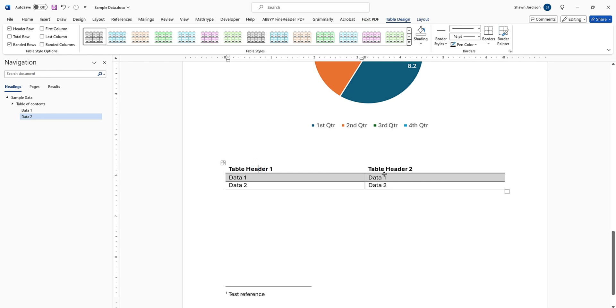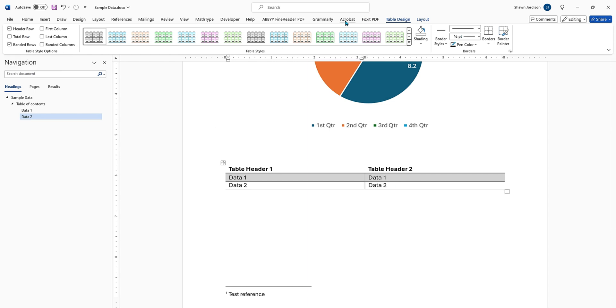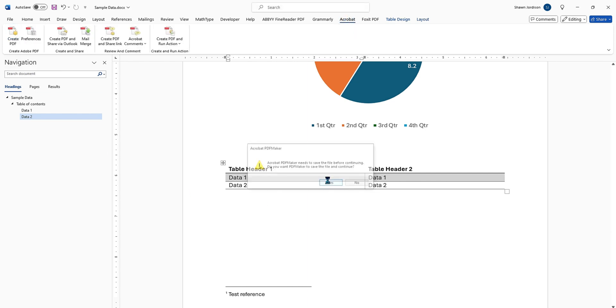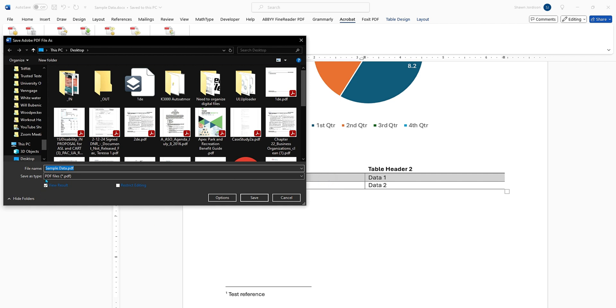So let's just validate our table. We have table design, we have a style applied, we have our header row, and we're going to leave first column off. Now let's select Acrobat and create PDF. We will save our file.